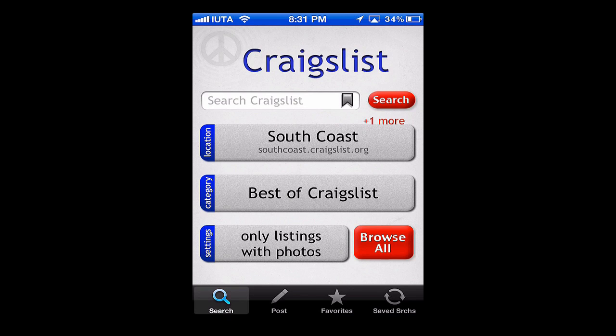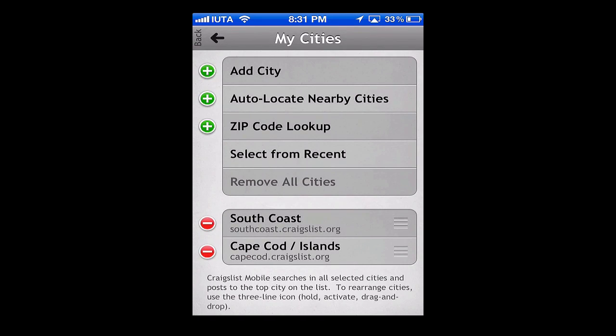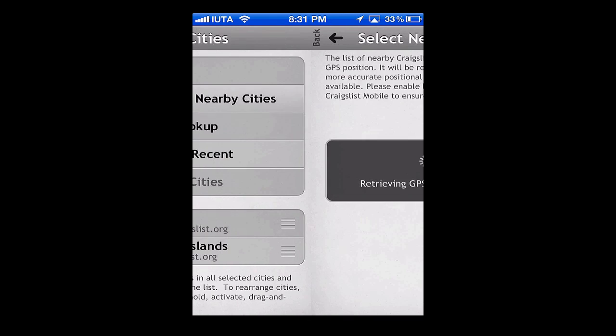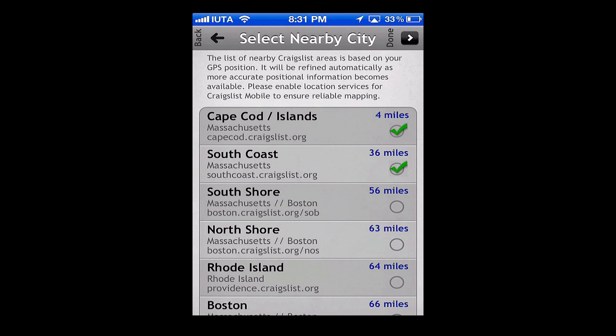I'll walk us through some features here within the Craigslist Mobile application for iPod and iPhone. You can see here we've got the main screen where we have location, category, and settings — all basic and straightforward. We're going to go to location just to show you. We can hit auto locate nearby cities, and with our GPS it'll pick up different areas.